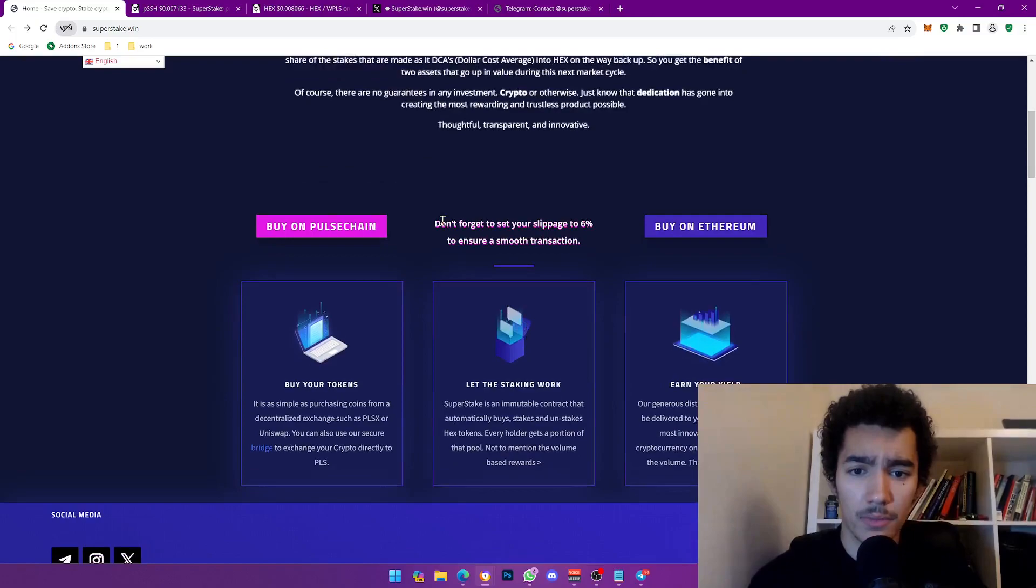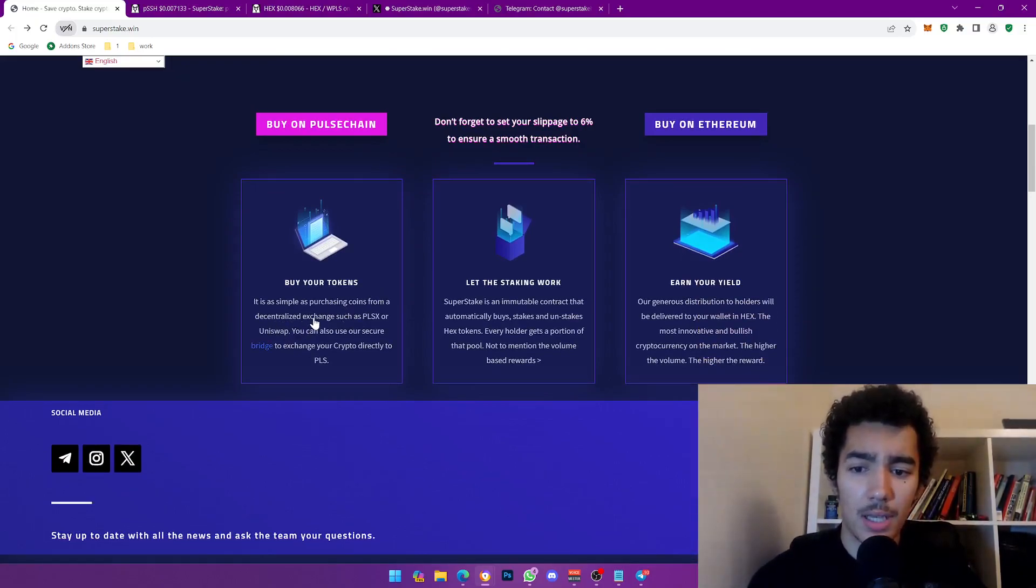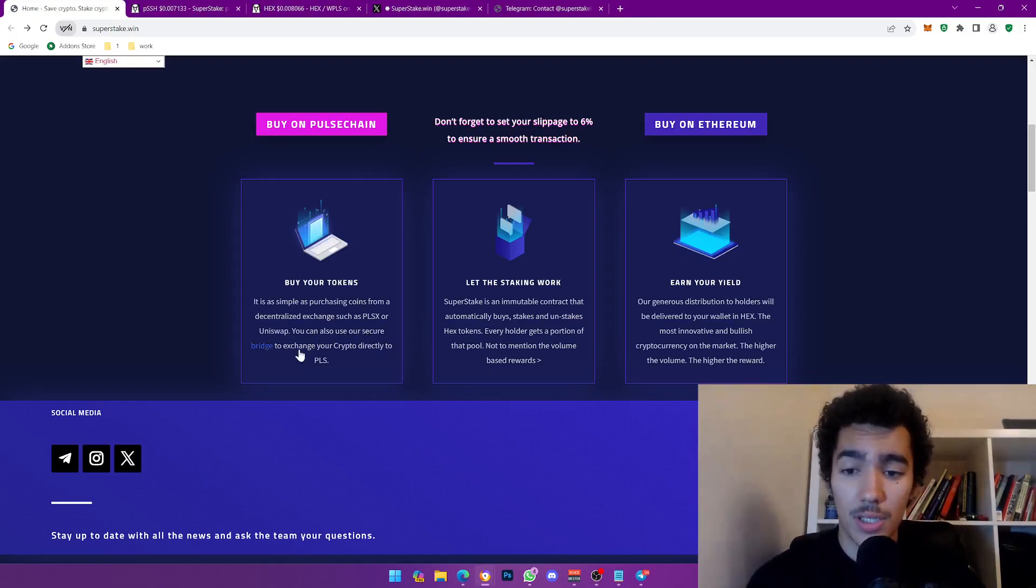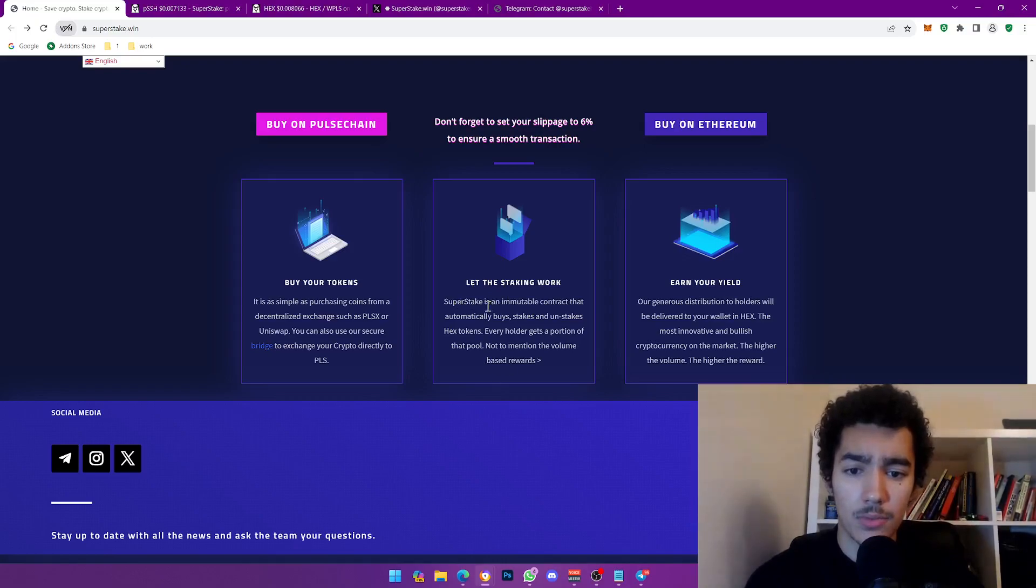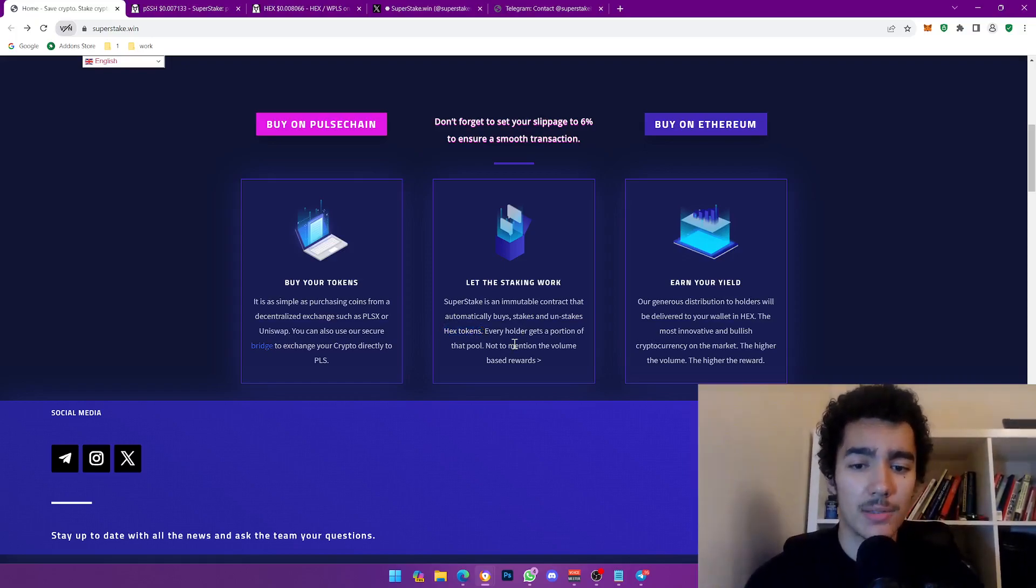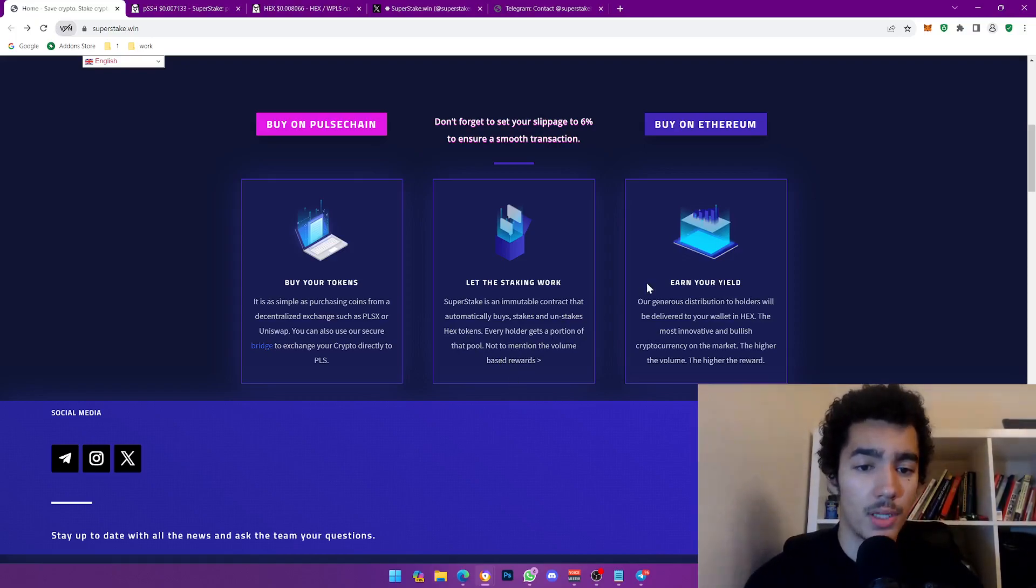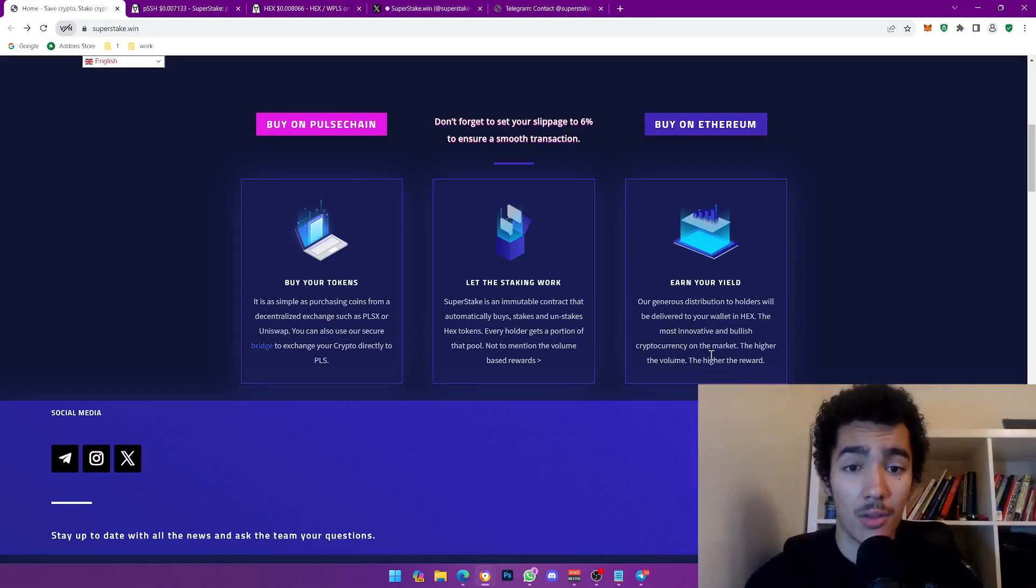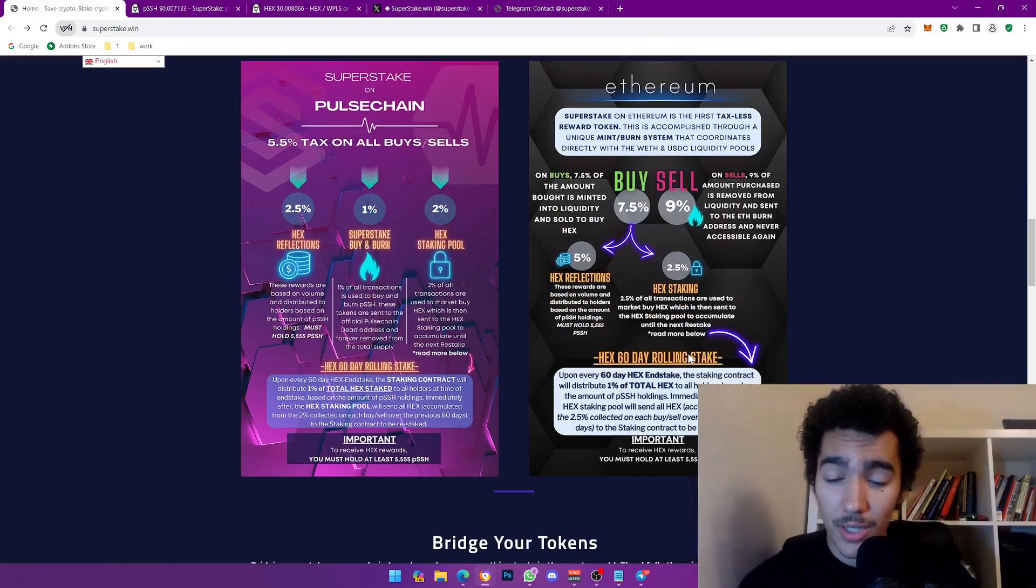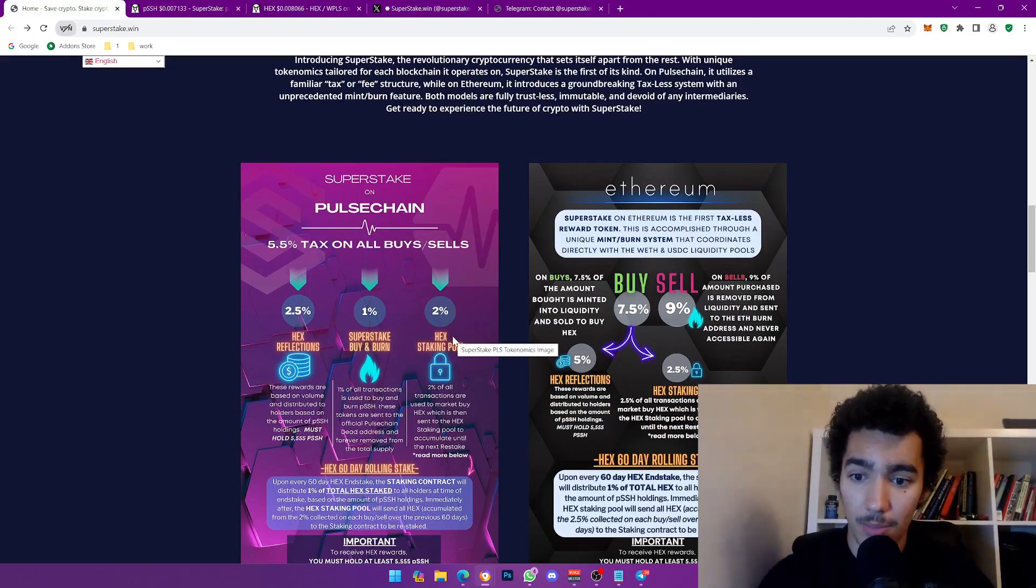Don't forget to set your slippage to six percent, that's pretty good. Let's see, buy your tokens. This is about purchasing coins from a decentralized exchange such as PulseX or Uniswap. You can also use their secure bridge which is actually pretty crazy to exchange your crypto directly to PLS. Let Super Stake work. Super Stake is an immutable contract that automatically buys, stakes, and unstakes Hex tokens. Every holder gets a portion of that pool, not to mention the volume-based rewards. Our generous distribution to holders will be delivered to your wallet in Hex, the most innovative and bullish cryptocurrency on the market. The higher the volume, the higher the reward. I believe on top of that as well, this is a deflationary token.